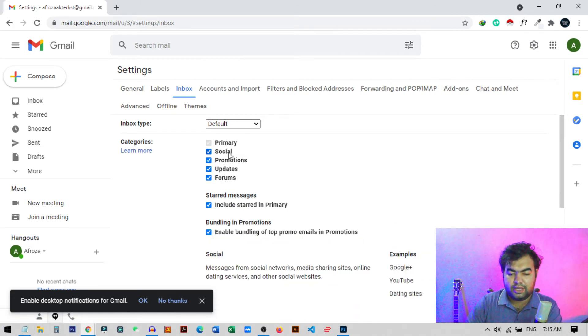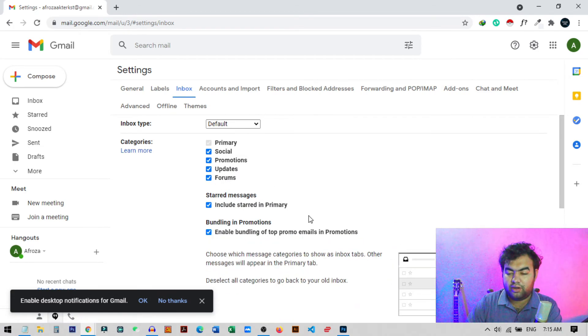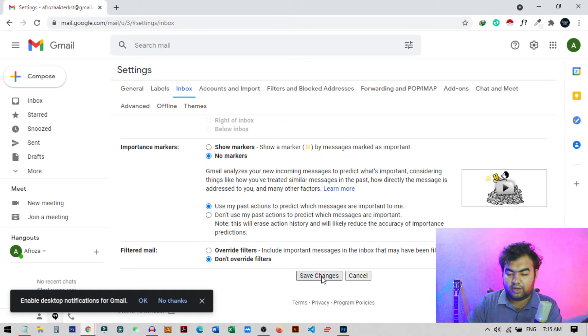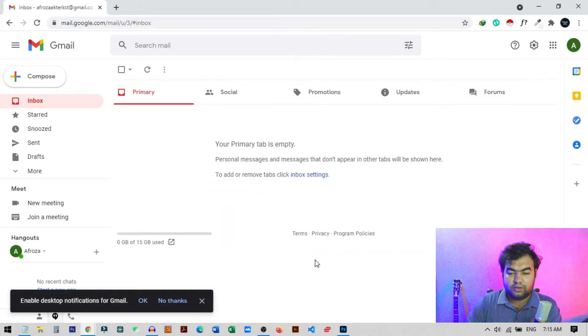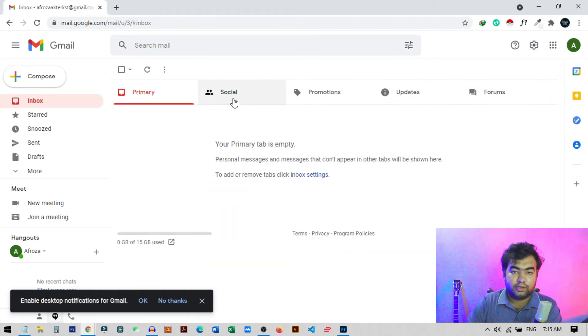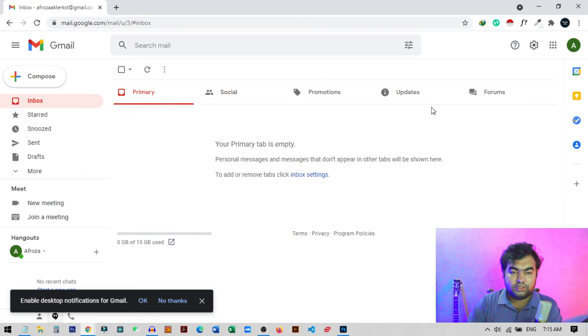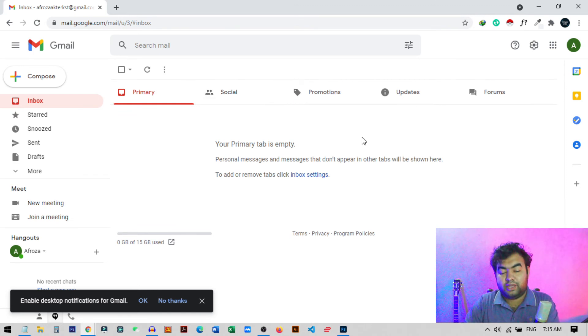Like I just enable all the five tabs from here and again click on save changes. Now you can see we have all the five tabs from our email. So in this way you can change or hide or remove the category tabs from your Gmail account.